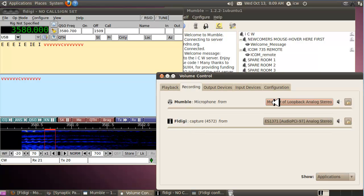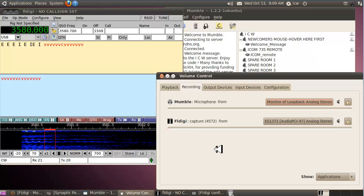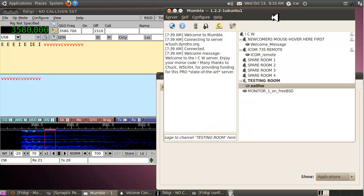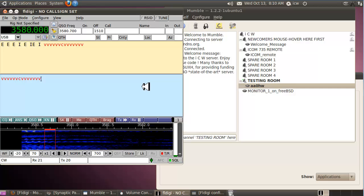Mumble is listening on its input to that sound card because it says 'monitor' — that's the one you want. The waterfall display is another feature you can explore later, but that's for another video. For now I'm just concentrating on how to send CW.